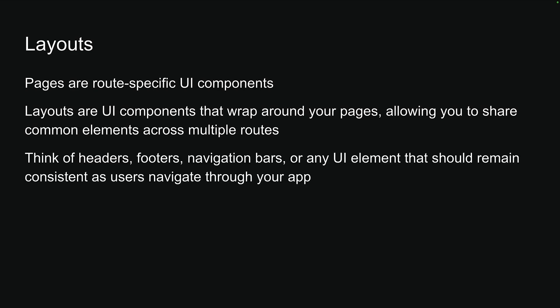Think of headers, footers, navigation bars, or any UI element that should remain consistent as users navigate through your app.